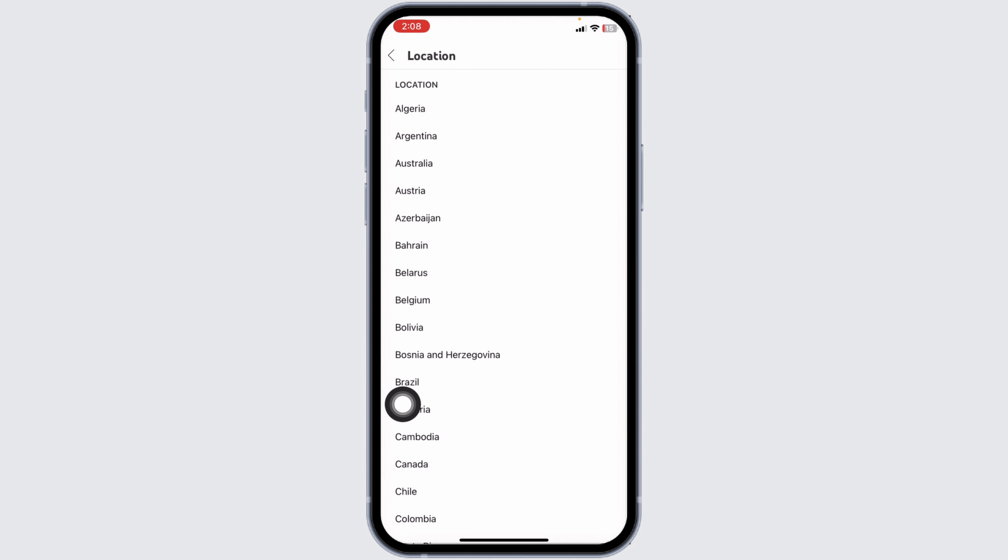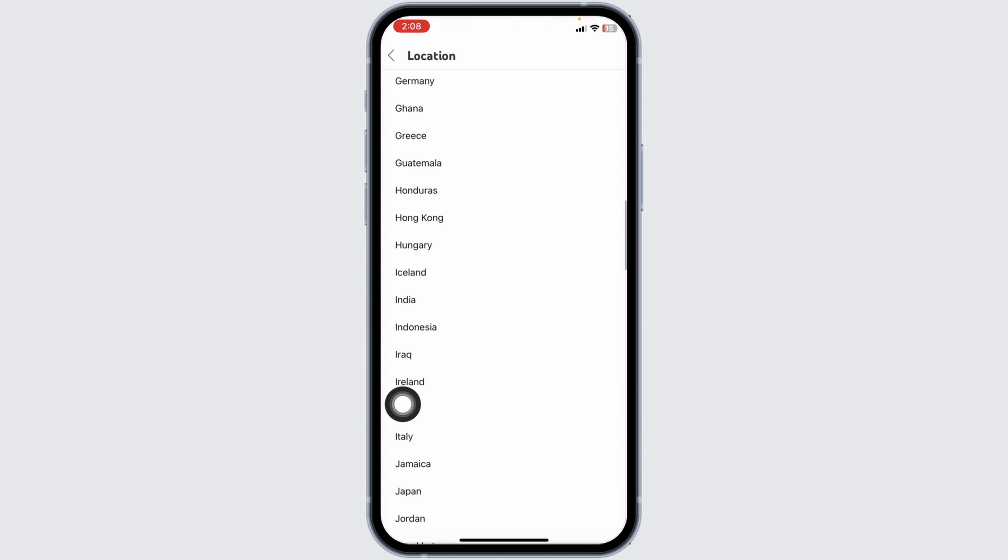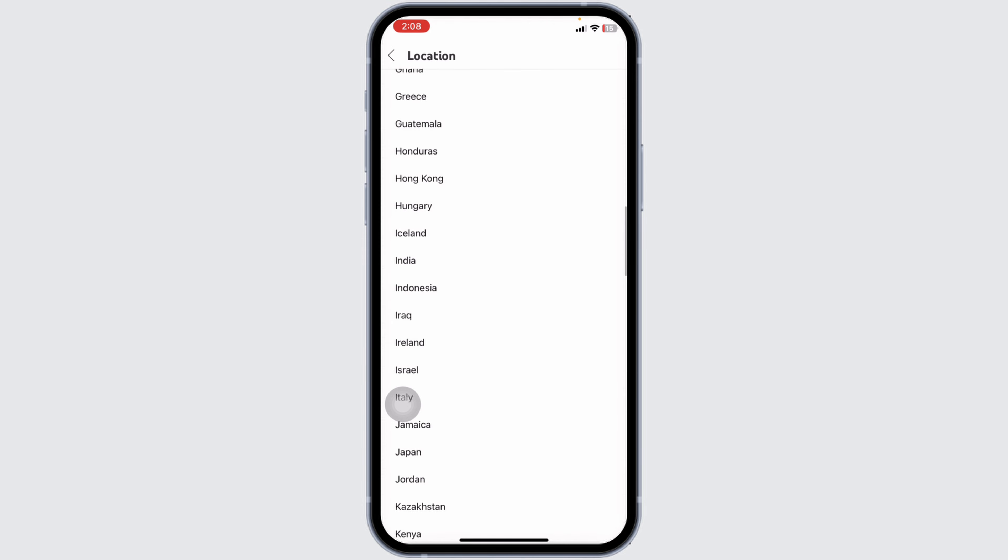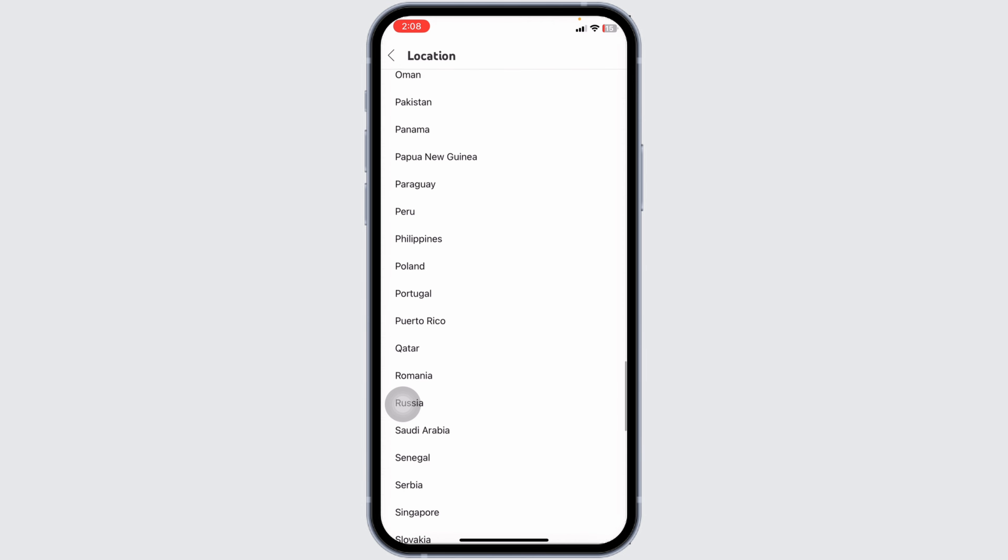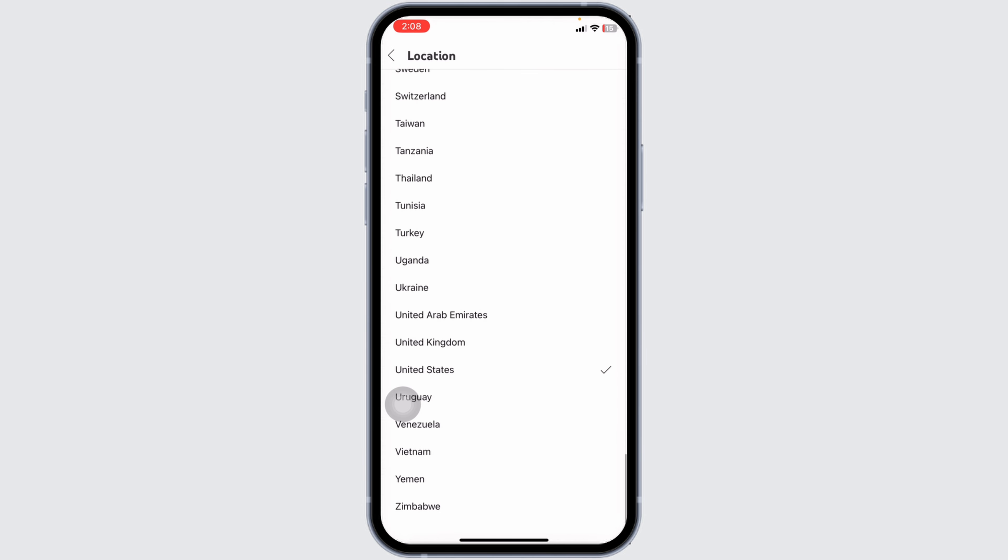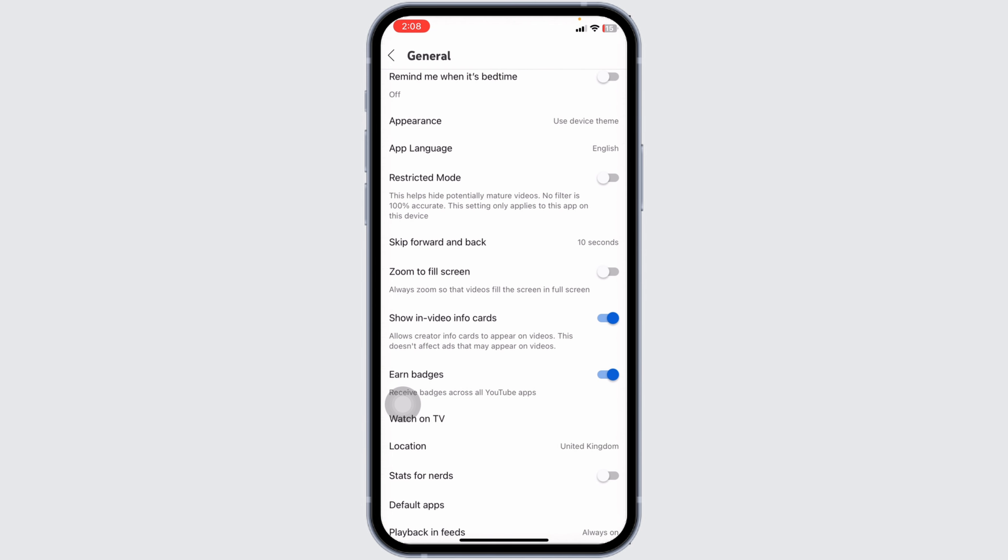Now here you're going to find tons of country options. Go ahead and select the one that you want to set for your YouTube channel. After you do that, you can head back and the country will be updated.